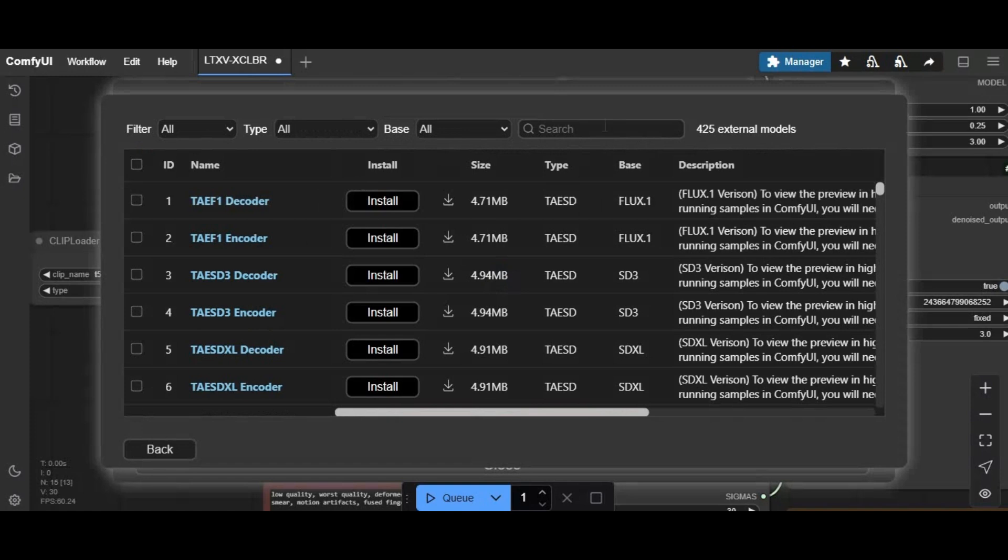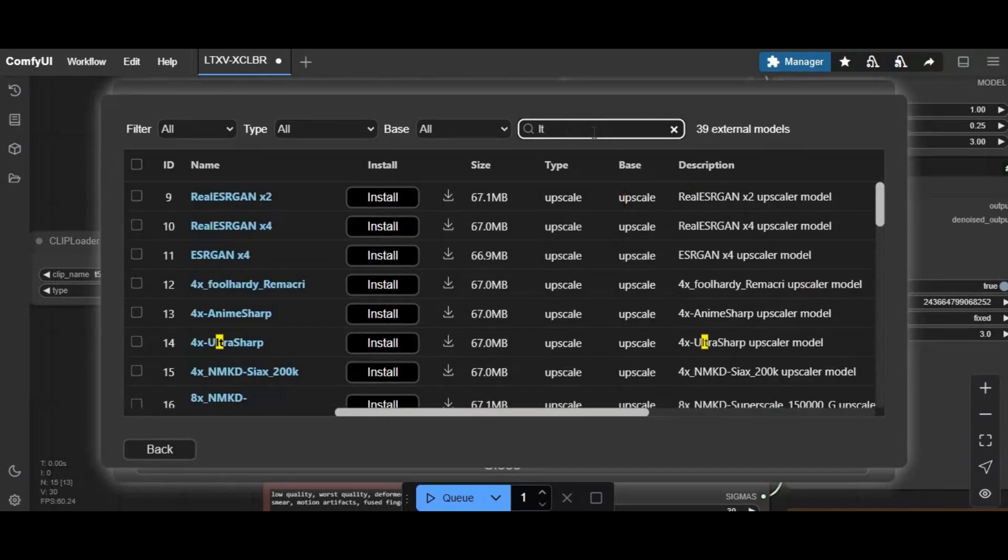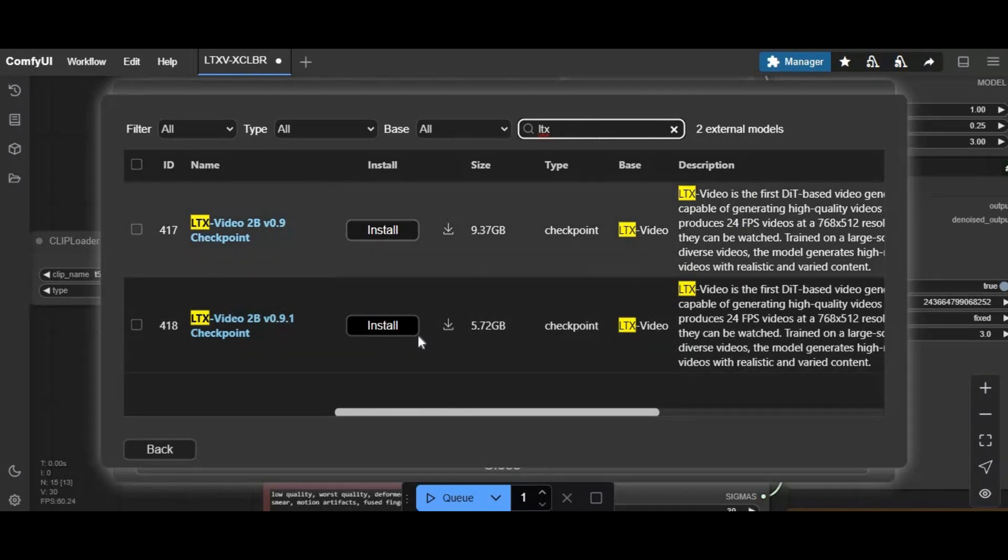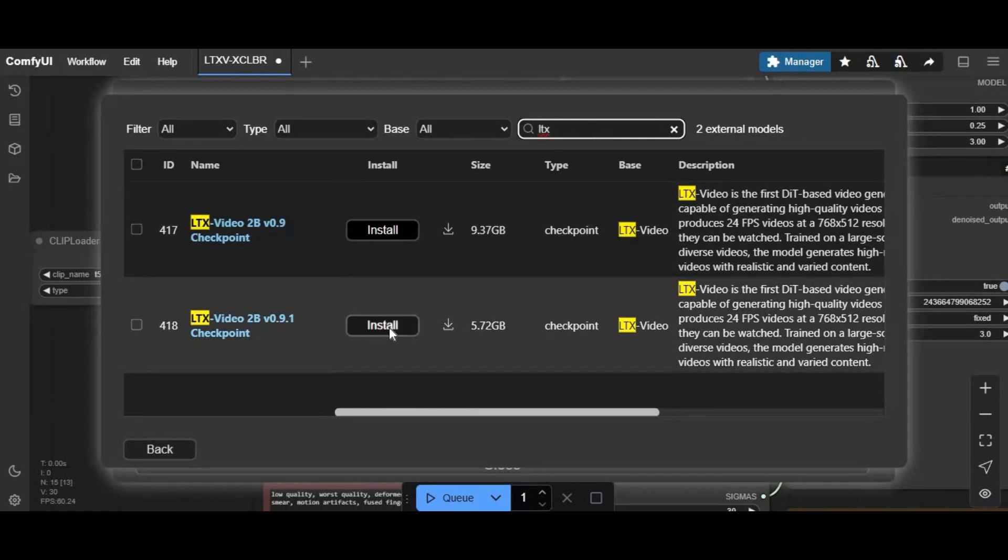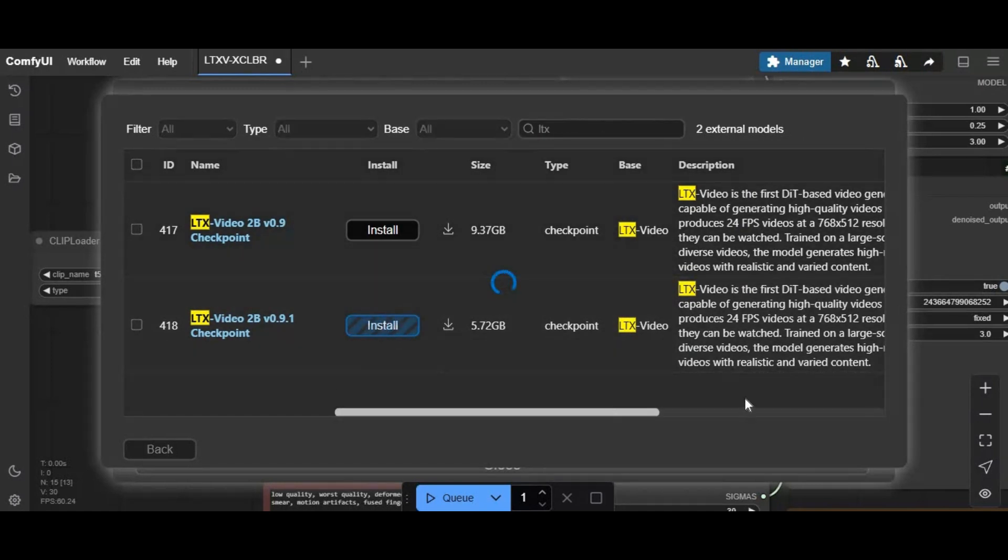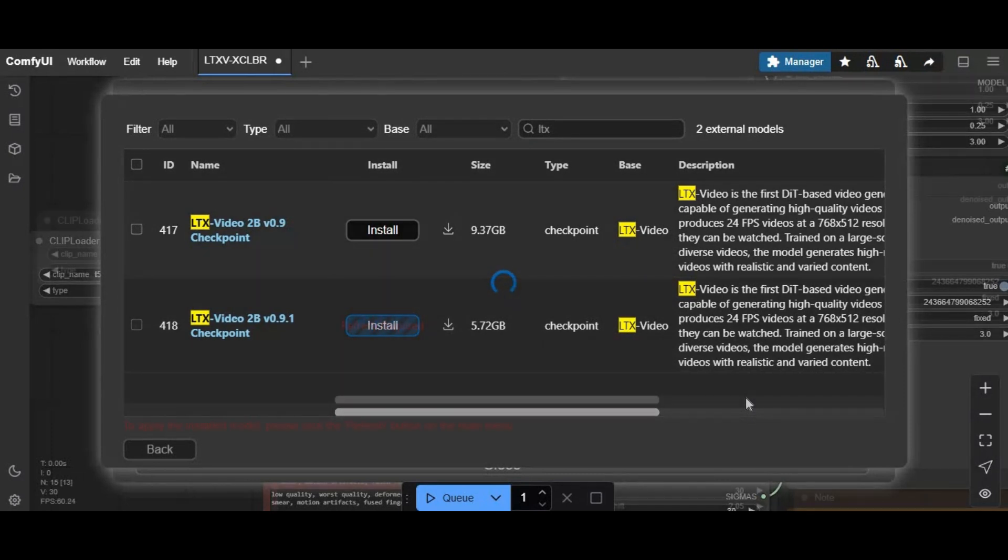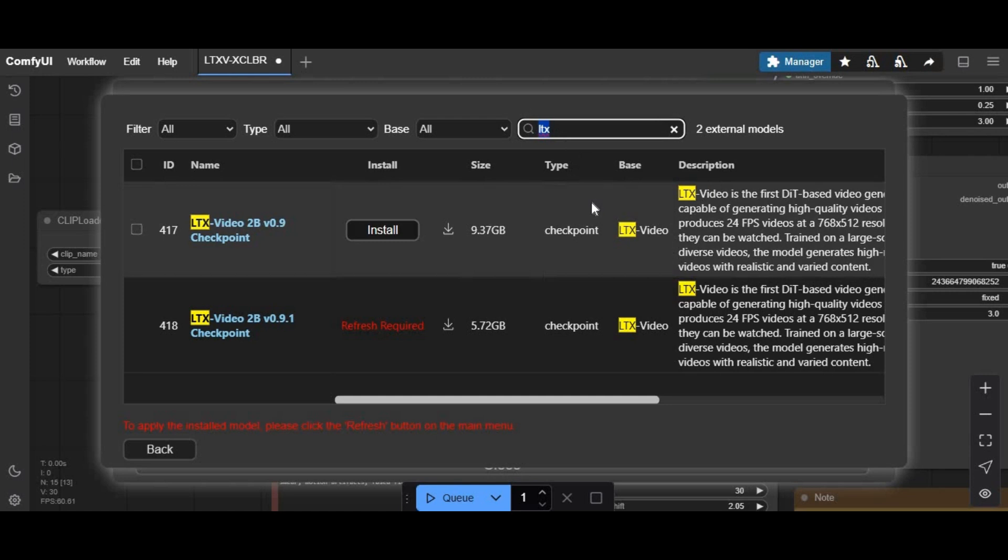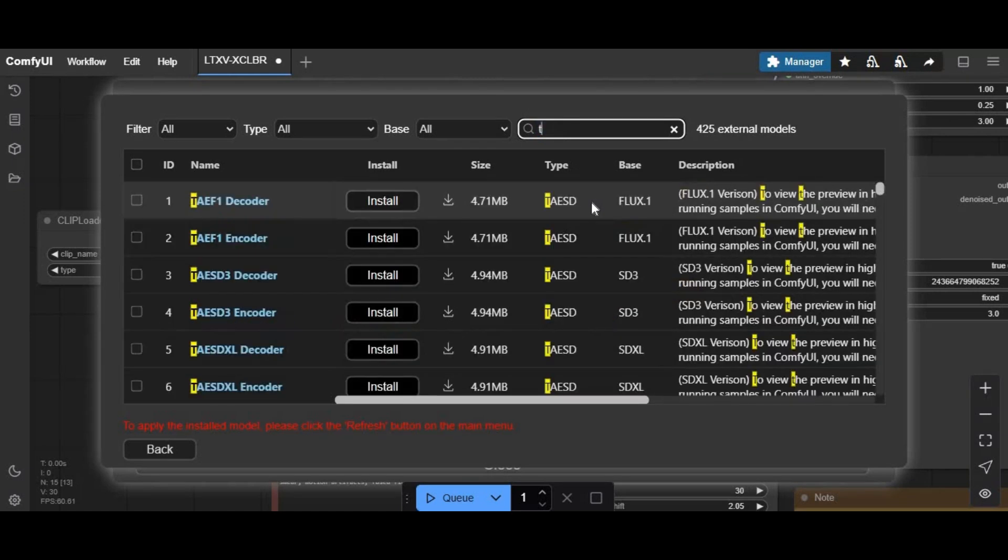In the search box, type LTX and download the latest version Q6K model. For the second model, type T5 V1 and download the Q6K model.